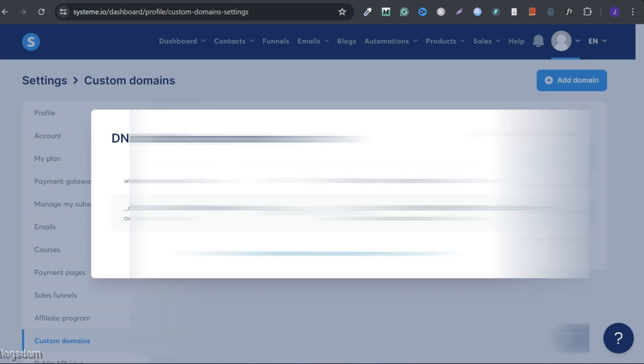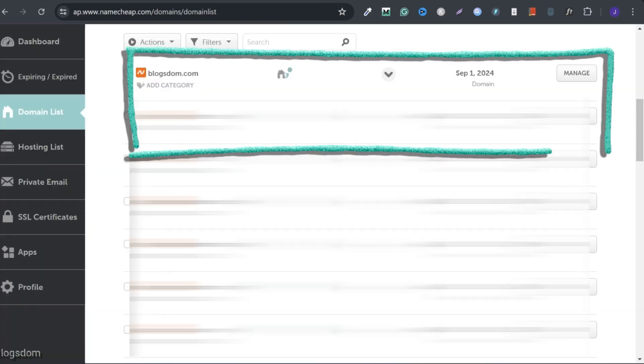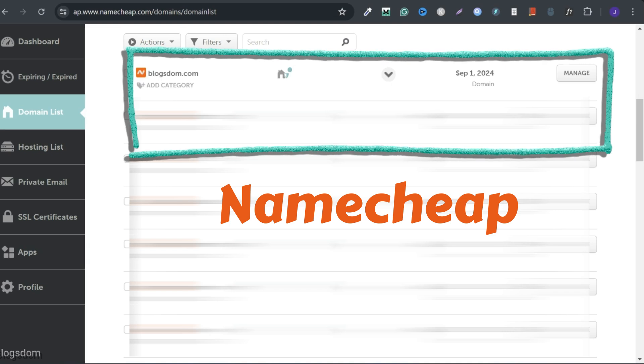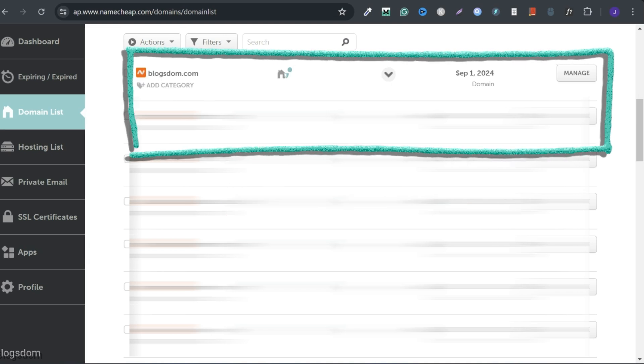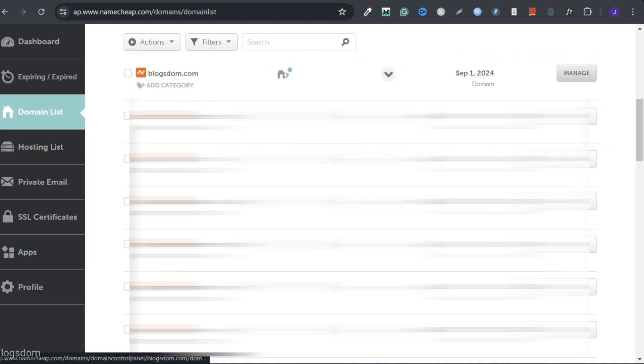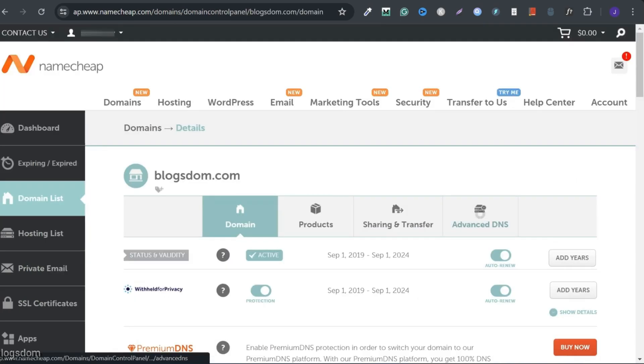I'll go to my domain host. I'm hosting my domain at Namecheap. I'll connect this domain name, loxom.com. Click on manage and then advanced DNS.